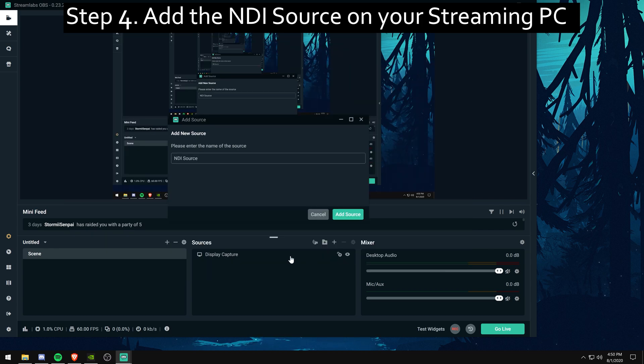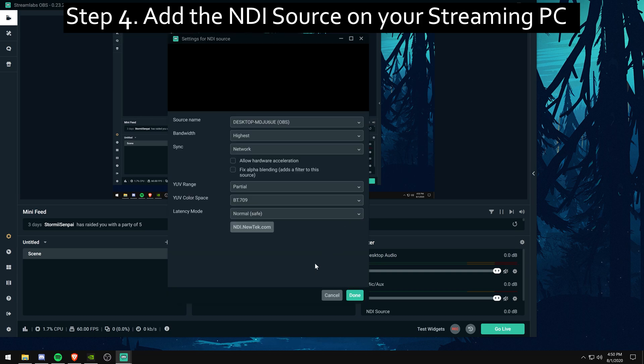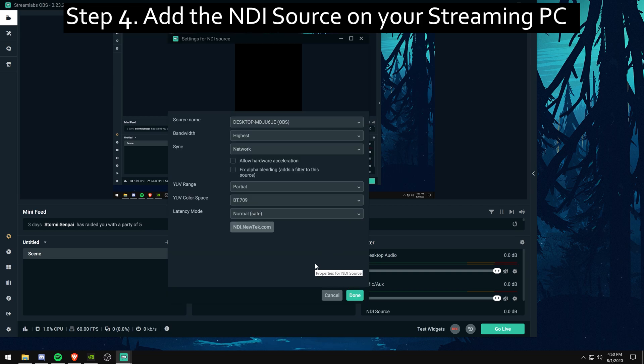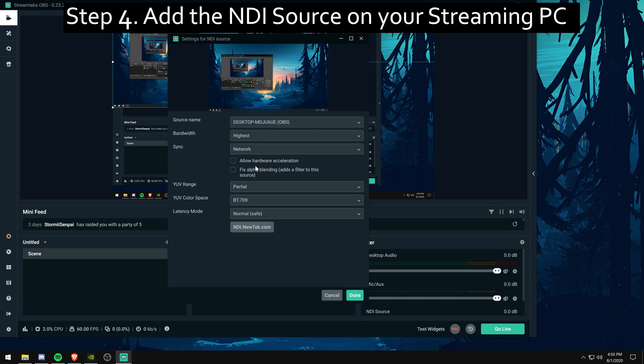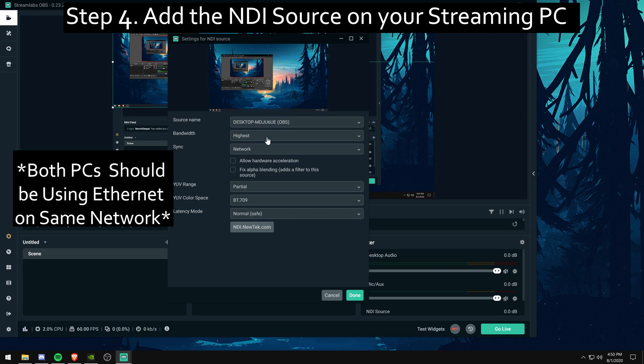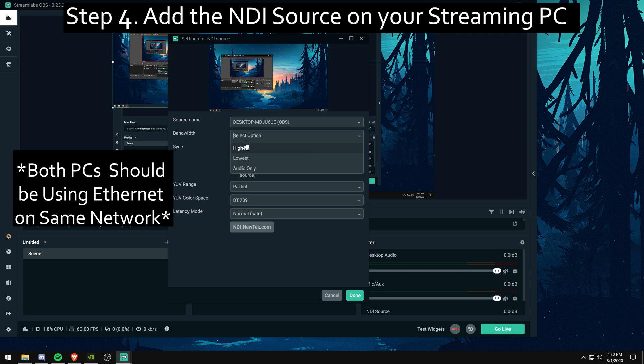For settings on this source, I just use the defaults. If you have any other settings you'd like to recommend to me, I don't mind. Just leave them in the comments below. I don't really see a need to mess with them.